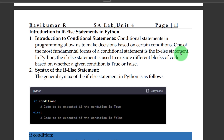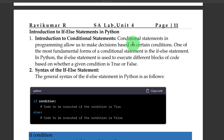Welcome to Python. In the last session, we had an introduction to Python, and this is the second session. We have an introduction to the if-else statement.